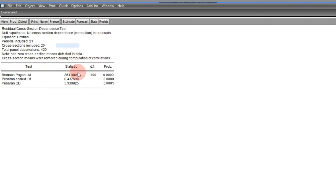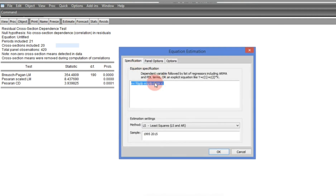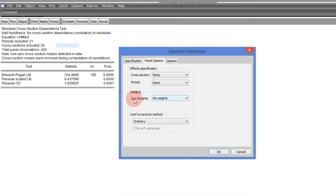Given the panel structure: if T is greater than N, the Generalized Least Squares method is preferred. But if N is greater than T, then the Panel Corrected Standard Error (PCSE) is preferred. In our case, T is actually greater than N, so we proceed with GLS.